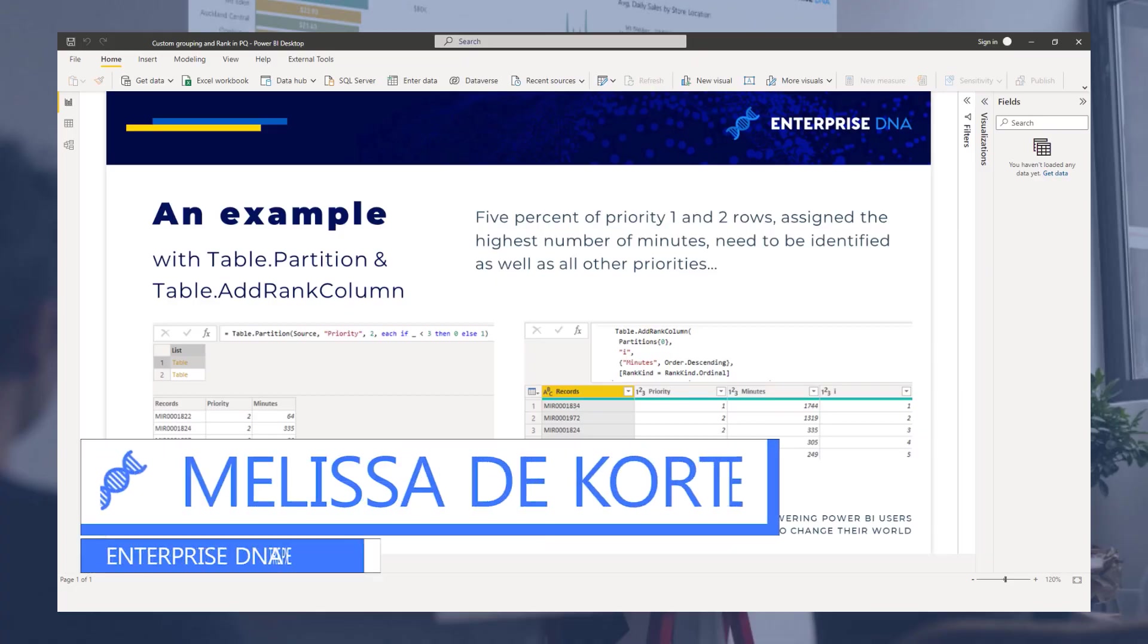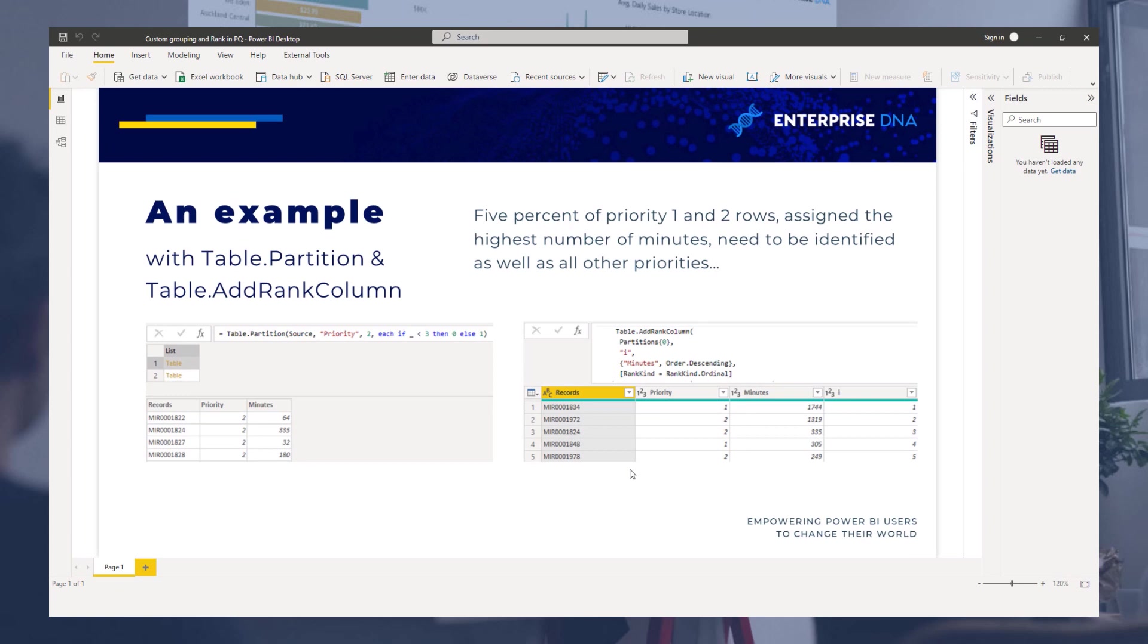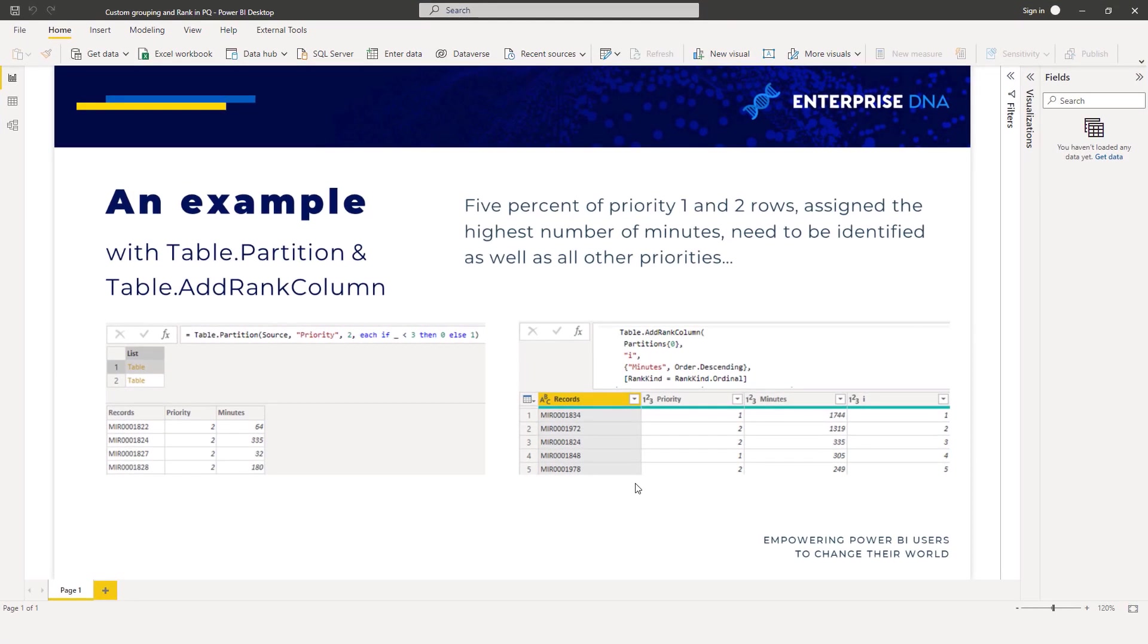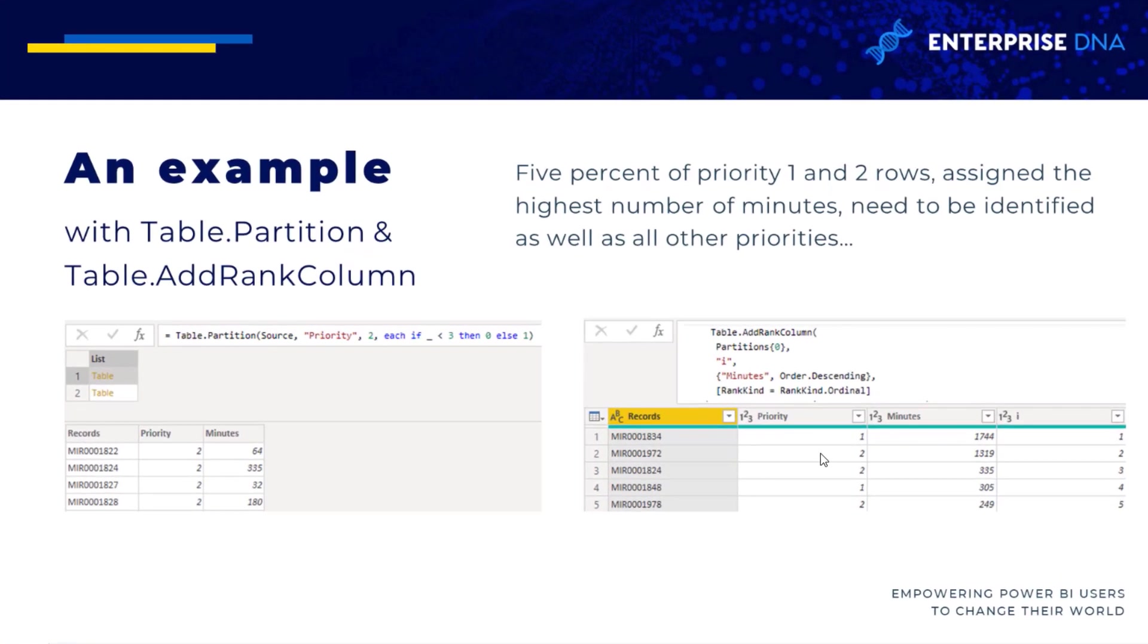Hi everyone, my name is Melissa and in this video we'll examine a scenario that requires custom grouping and ranking in Power Query. We have a table with record IDs, priorities, and minutes. We need to identify the top 5% of rows with priority one or two based on the maximum number of minutes. In our sample there are 44 rows with priority one or two. According to that 5% rule, two of those need to be marked, as well as all other remaining rows.